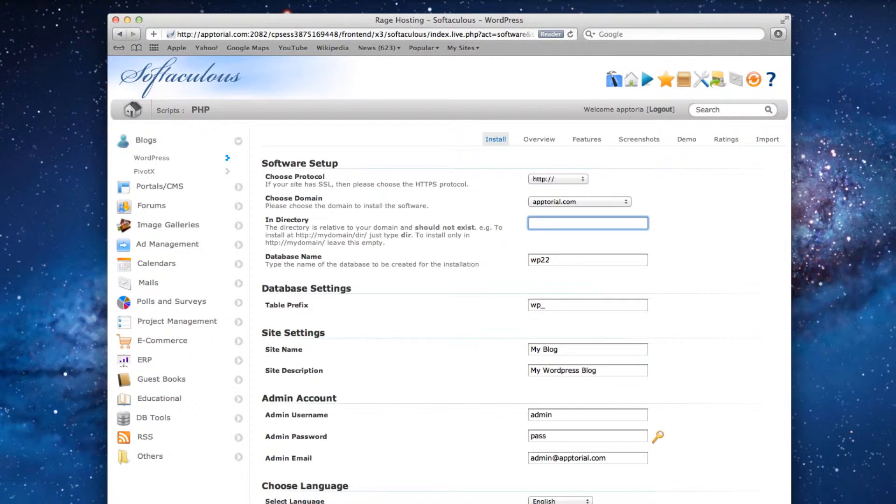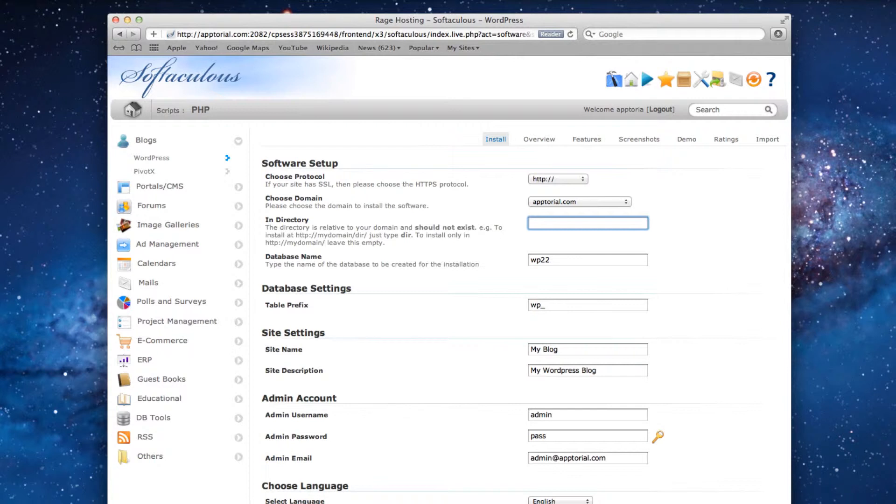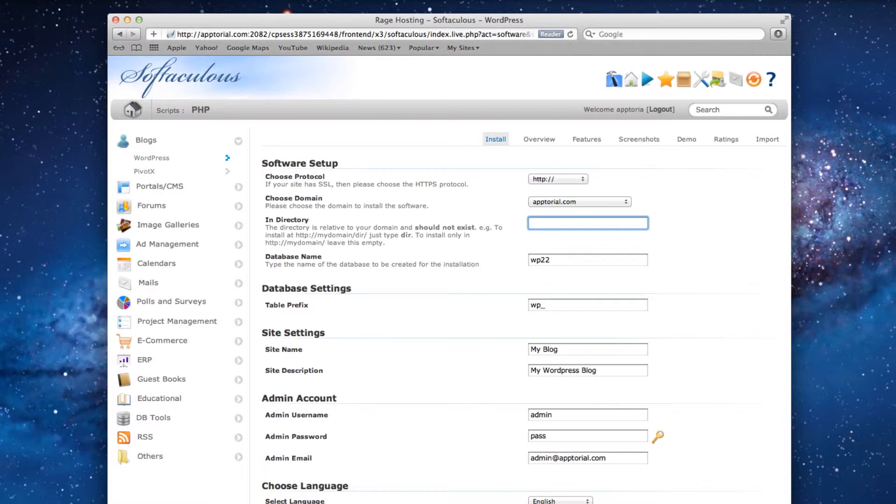You cannot have more than one website or blog at yourdomain.com, so just note that if you do want to leave this field blank, it will overwrite your site that used to be there. For example, people who might leave this field blank are people who are only using WordPress as their website, and not a combination of iWeb and WordPress.